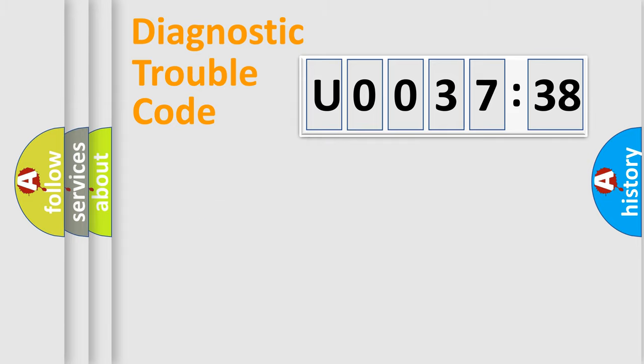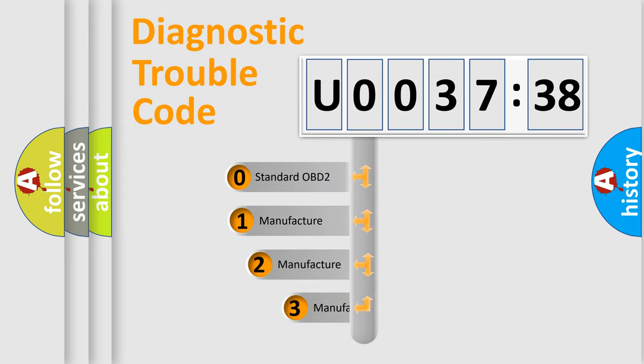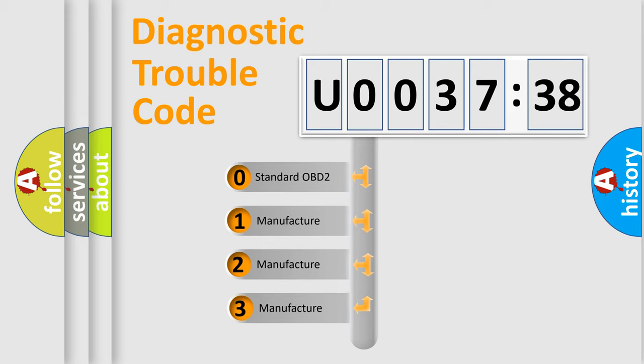Powertrain, Body, Chassis, and Network. This distribution is defined in the first character code.